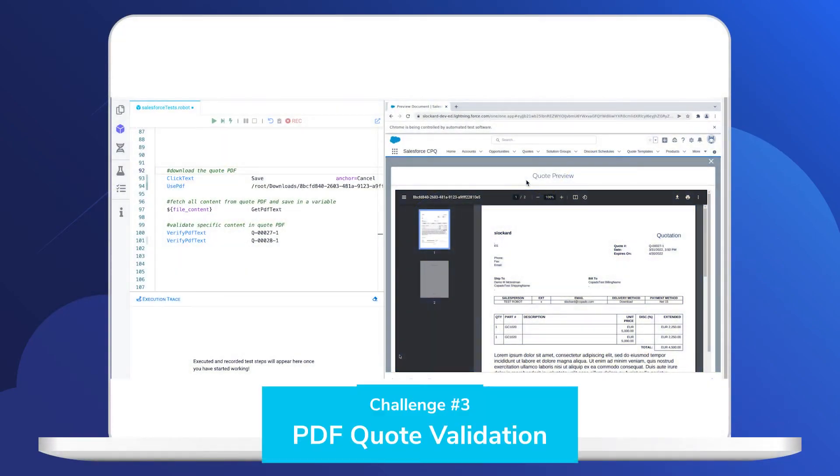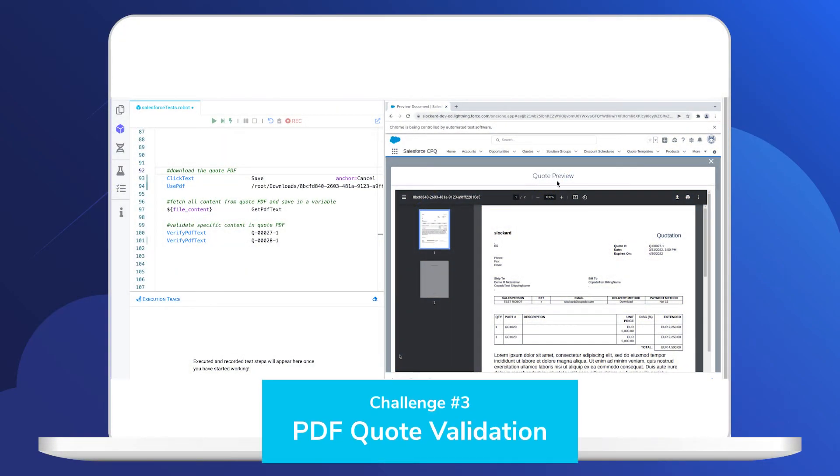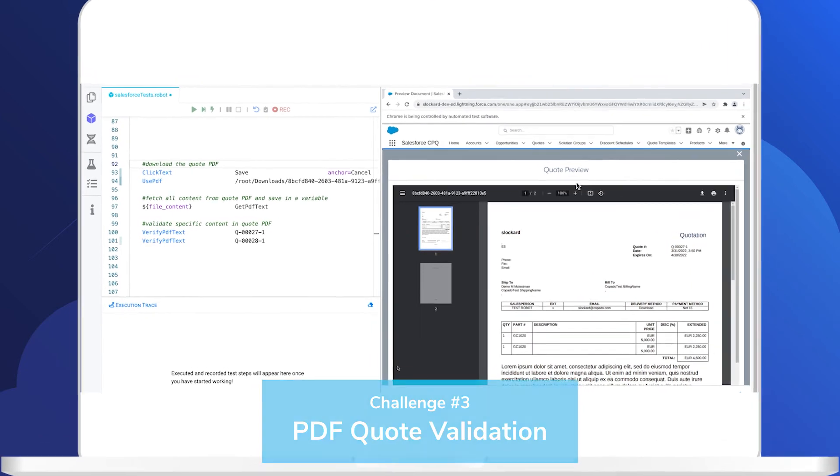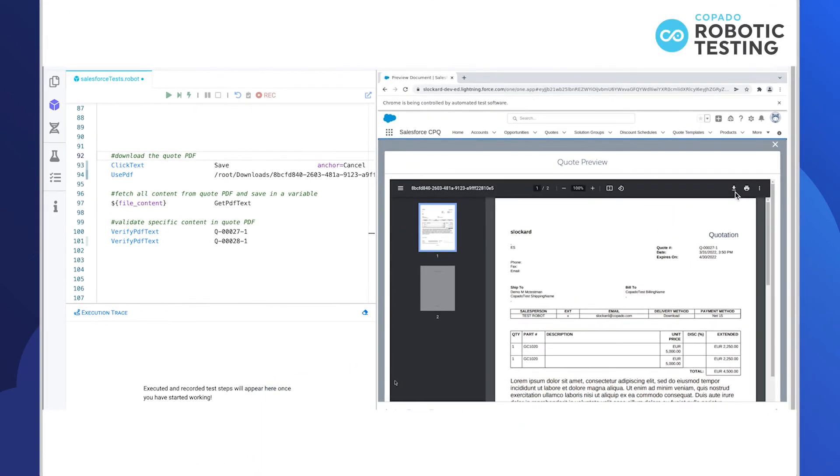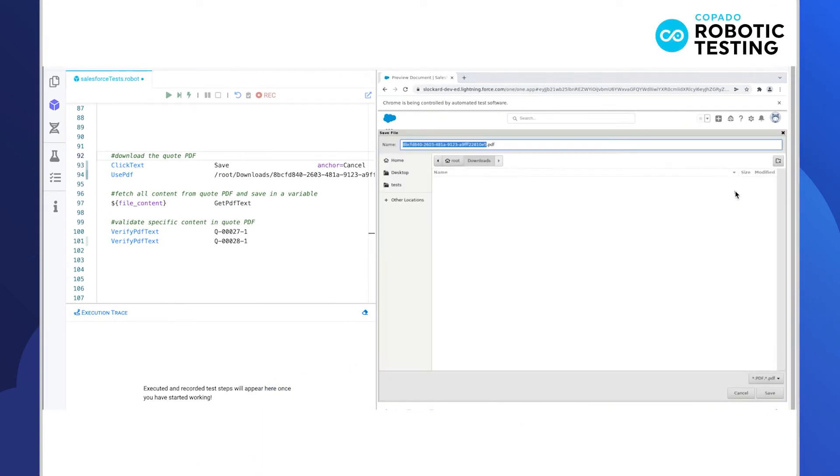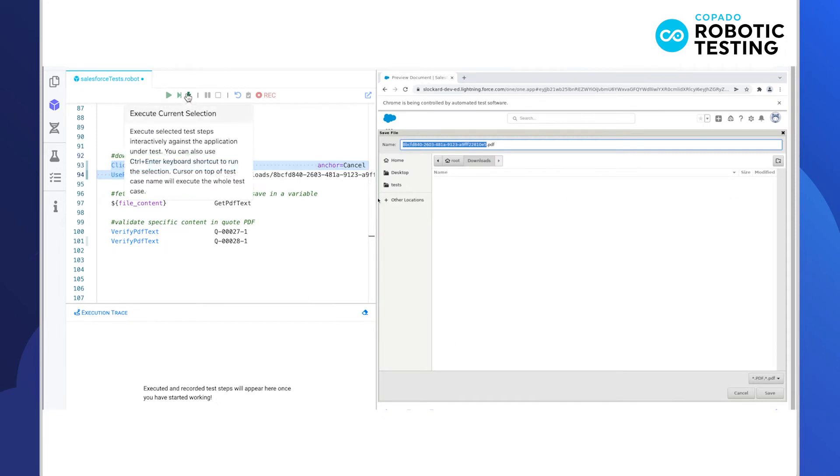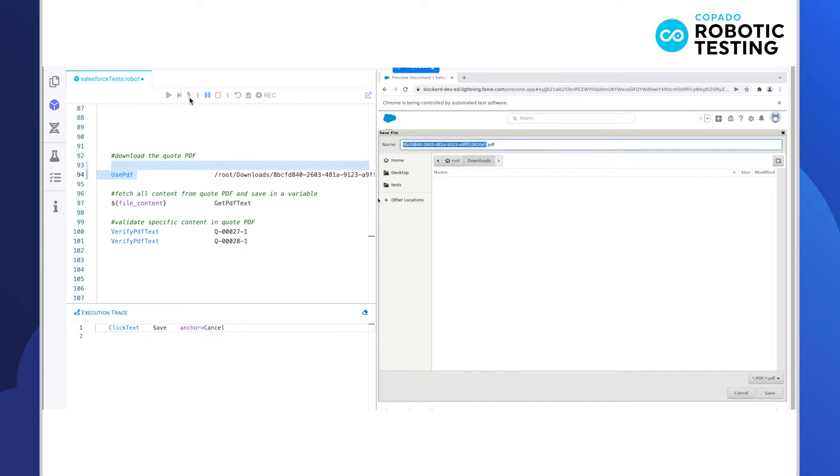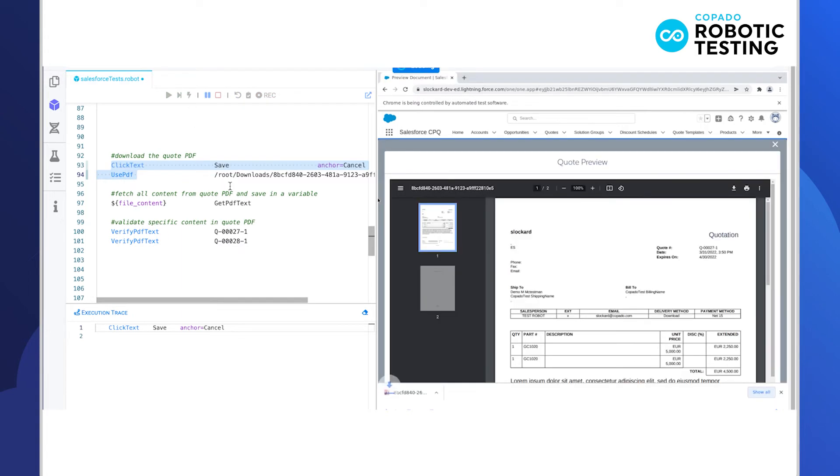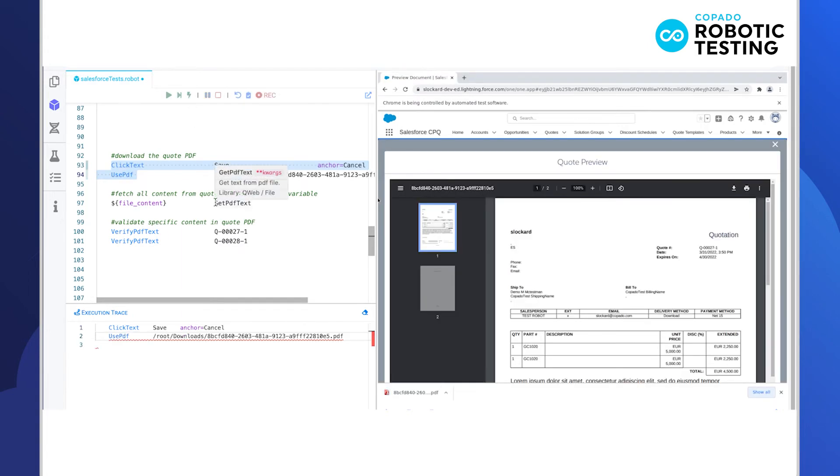Performing PDF quote validations is another critical part of CPQ testing. On the right, you see a preview of a PDF quote. We'll begin this example by saving the document, which will download a PDF quote to the containerized test environment. Once the PDF is downloaded, we can work with it in several ways.